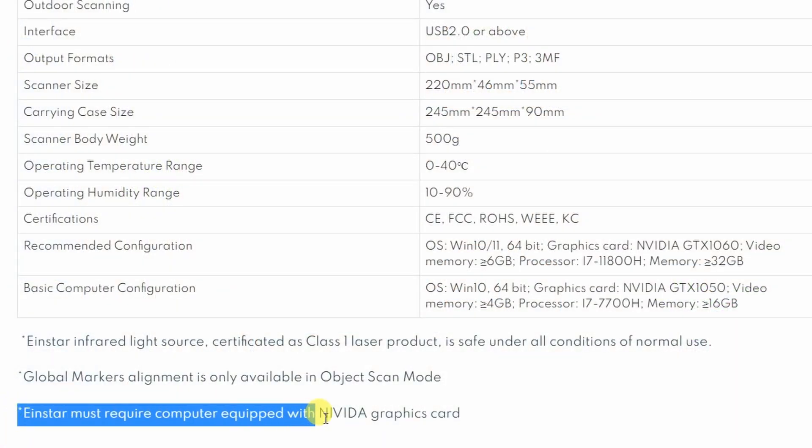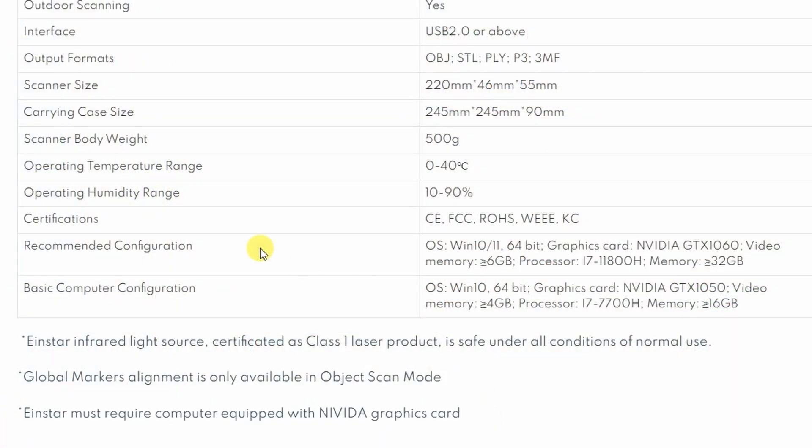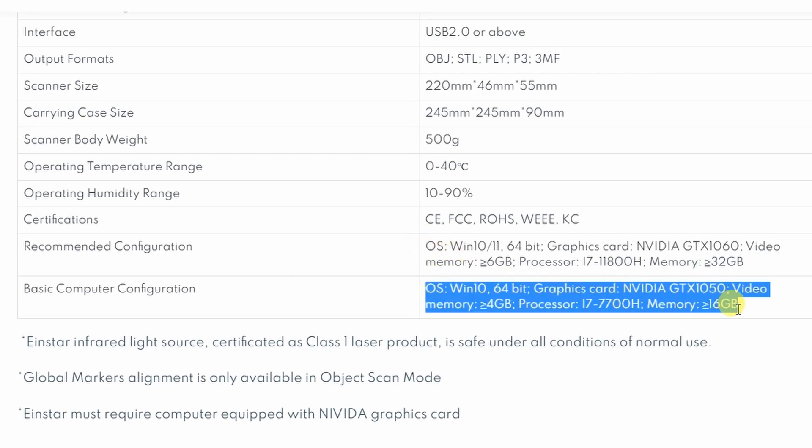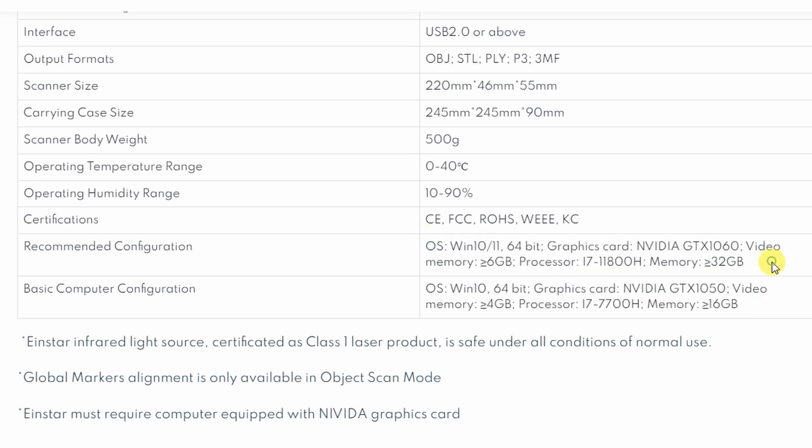I think the biggest downside of this scanner and the software is that it requires a really strong computer. Here you can see some minimum and recommended requirements. It requires a really strong GPU because other scanners for handheld scanning I tested on this channel can even work with a smartphone. This was one of the first questions from Shining3D: if I have a computer which can run this software and scanner.